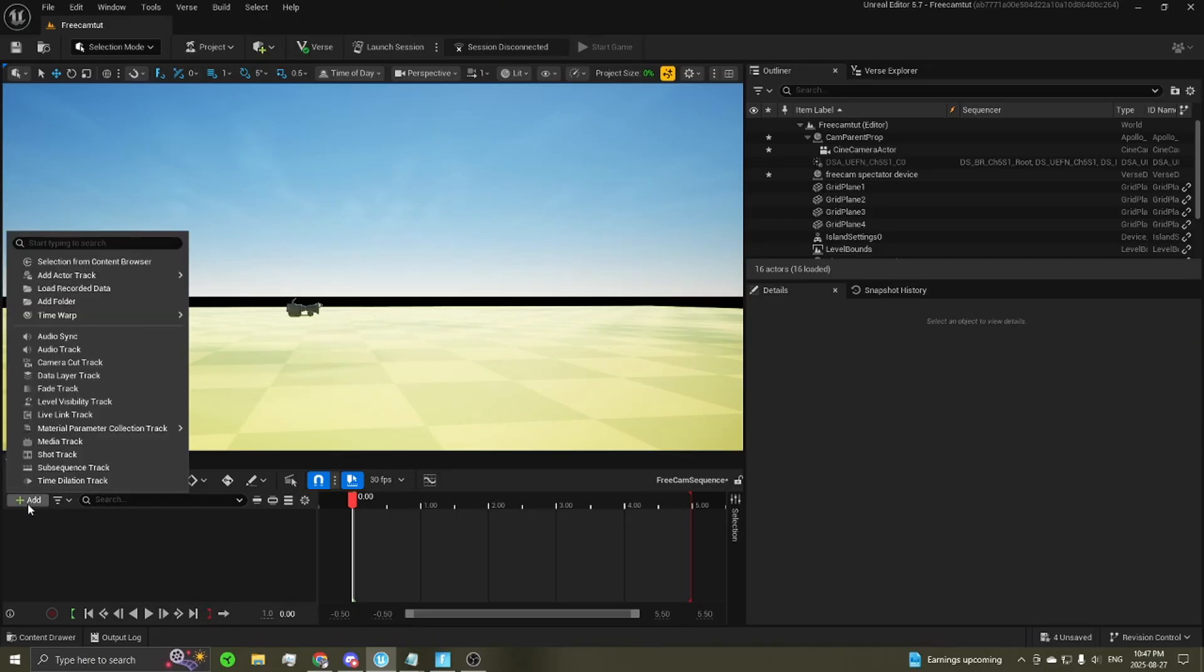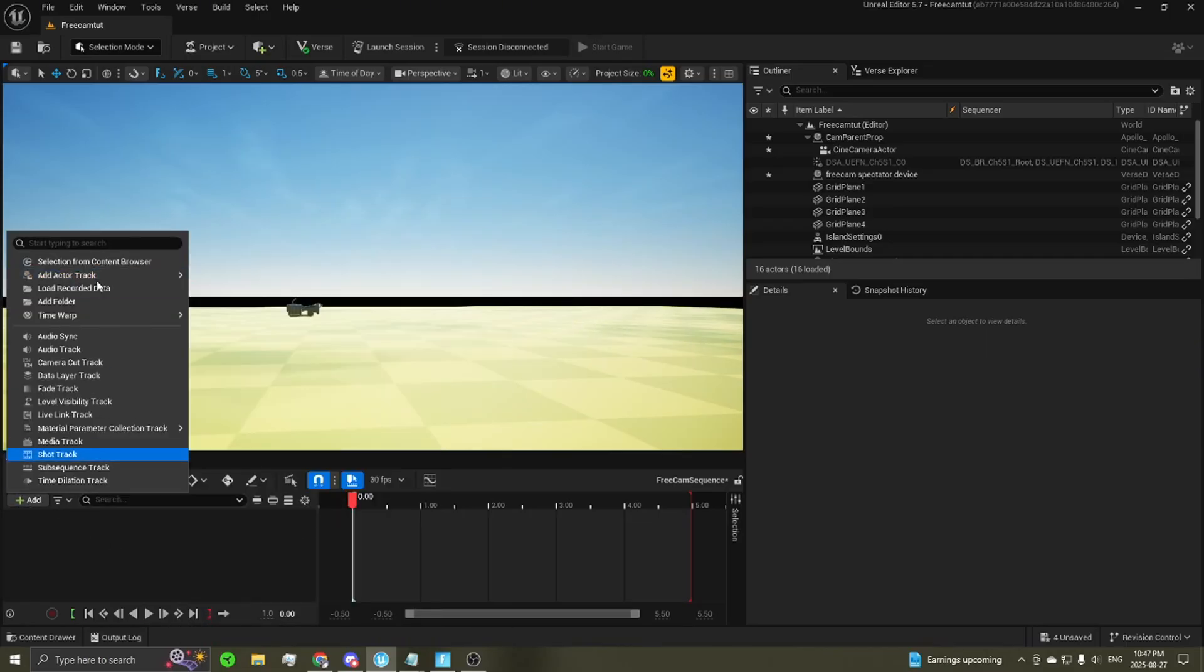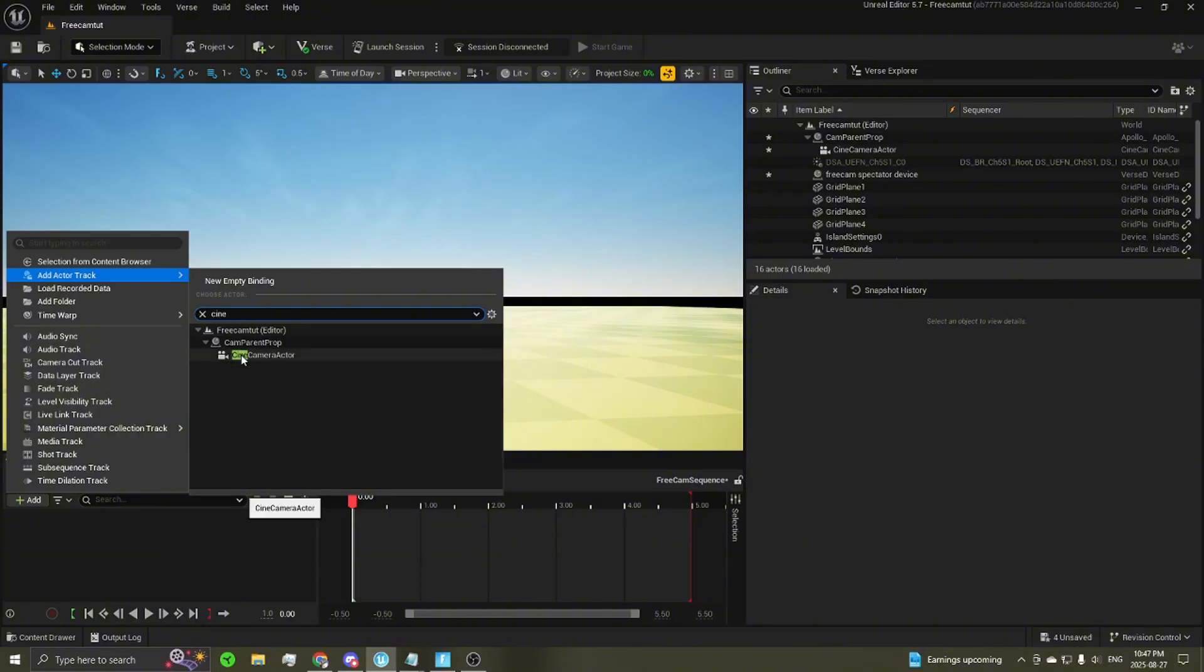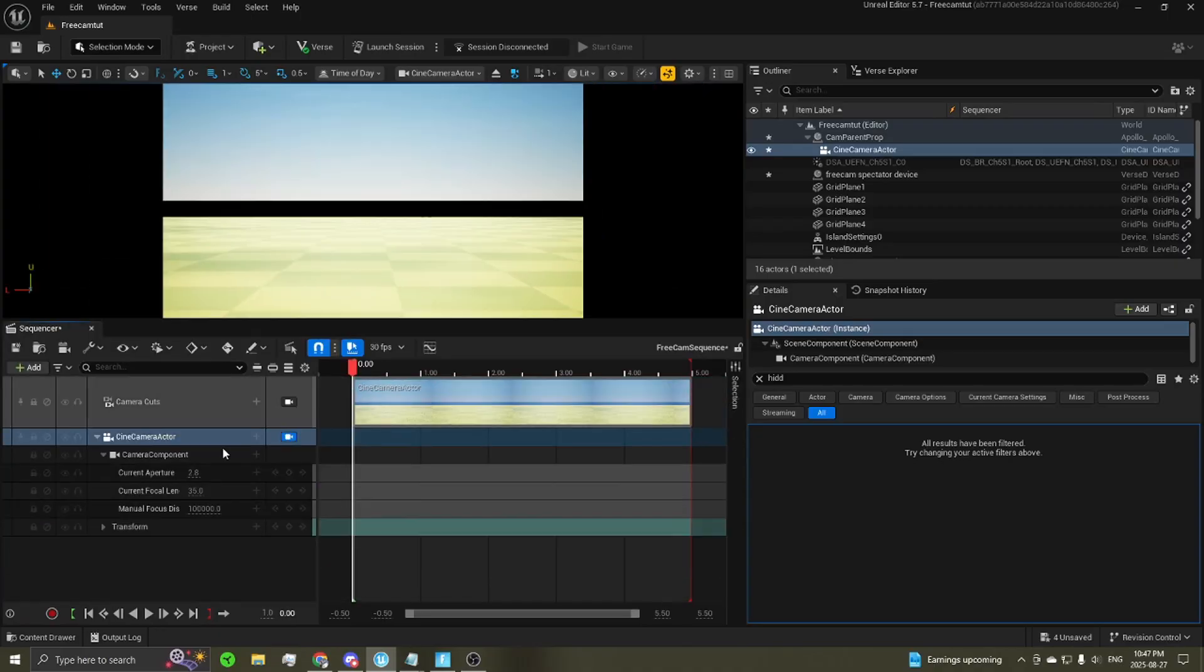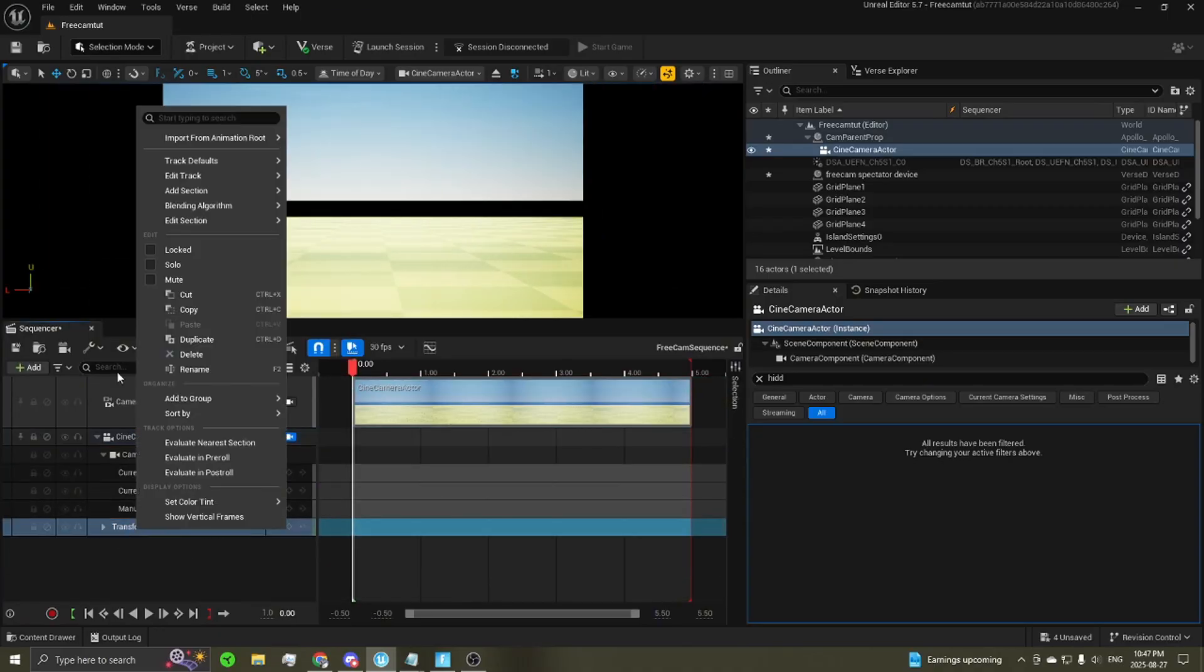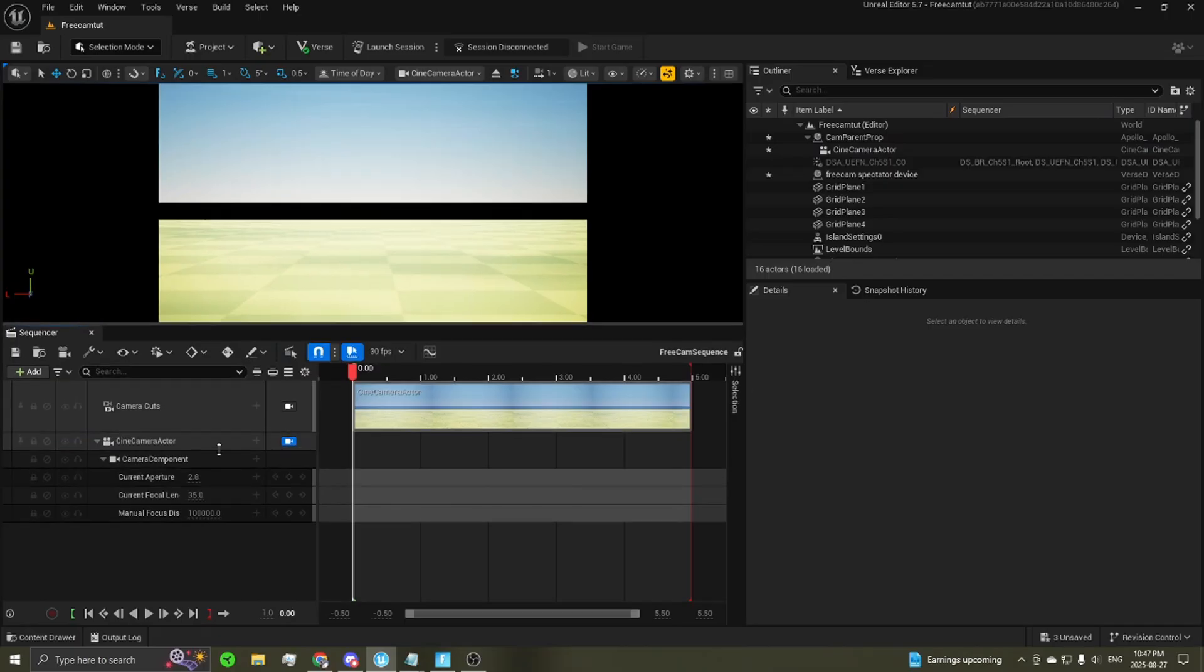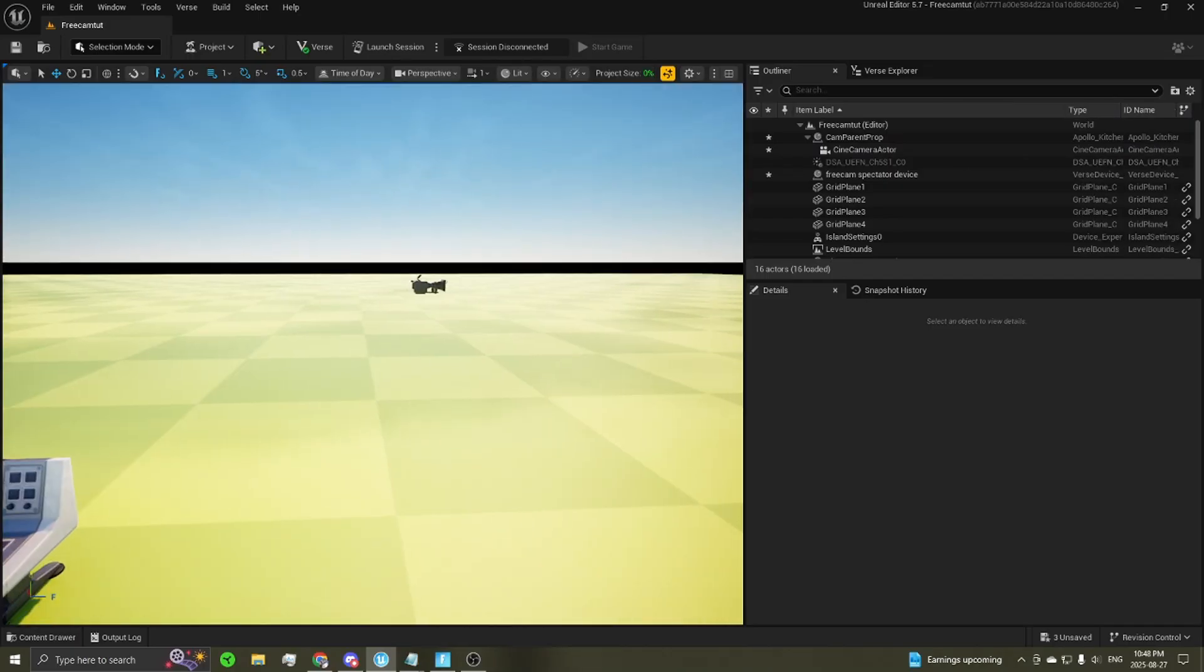Double click, open it up. First thing you want to do here, add actor track. And you want to add your camera. You can search it if you want. Cine camera actor, just add that in. Something very important here is to make sure you delete the transform component that comes with it. Otherwise, the camera won't be able to move during the sequence. So go ahead, delete that, save, and you can close that.